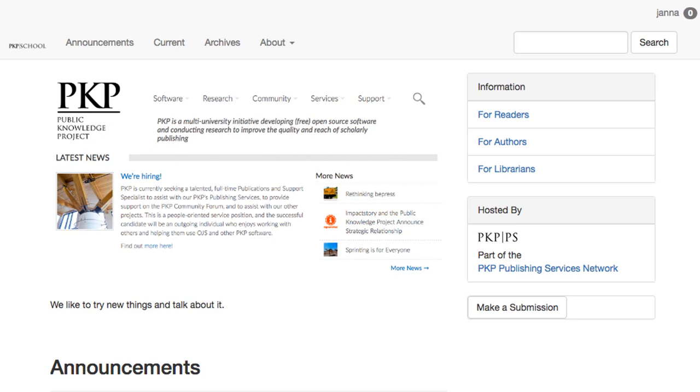The Submissions section is where we'll configure and input submission guidelines for authors, submission checklists, metadata requirements, and other related materials.